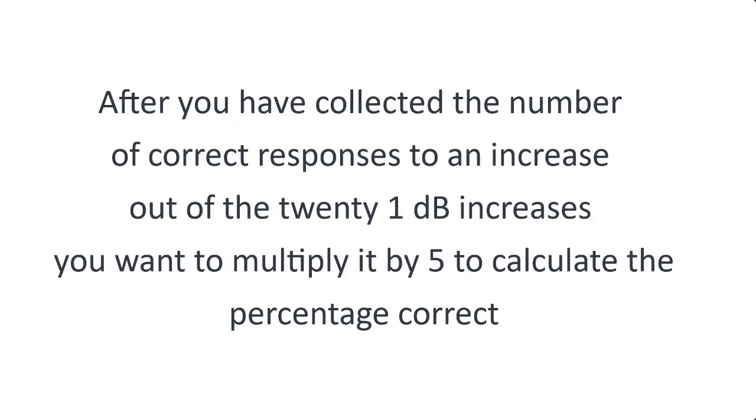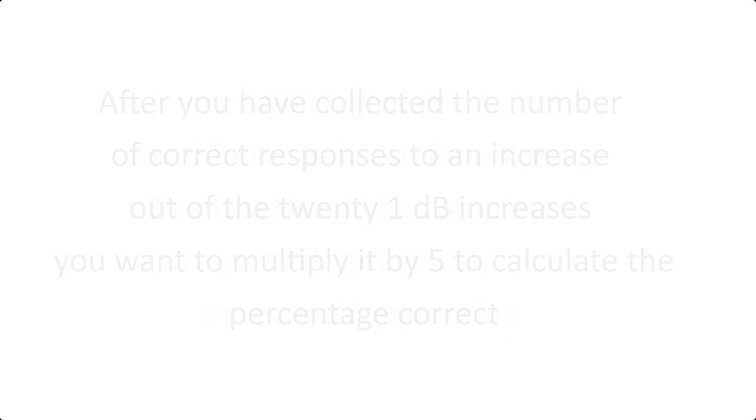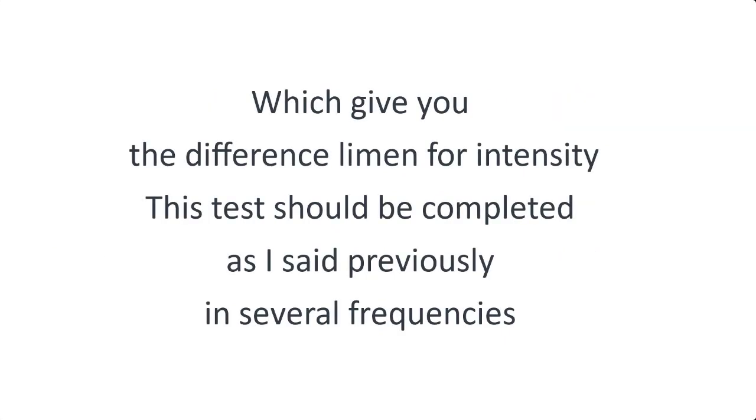After you've collected the number of correct responses to an increase out of the 21 decibel increases, you want to multiply it by 5 to calculate the percentage correct which gives you the difference limen or intensity.